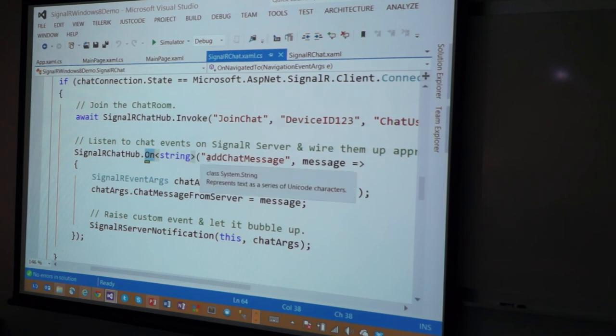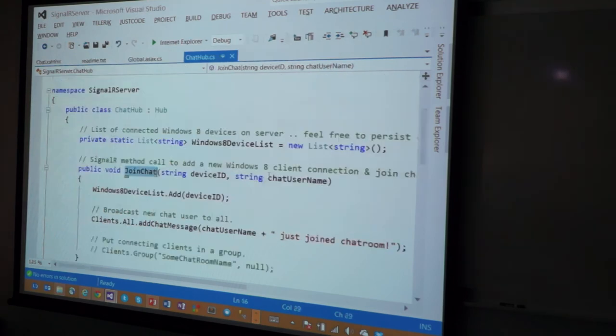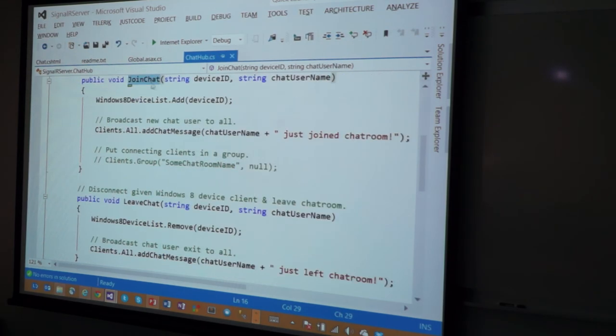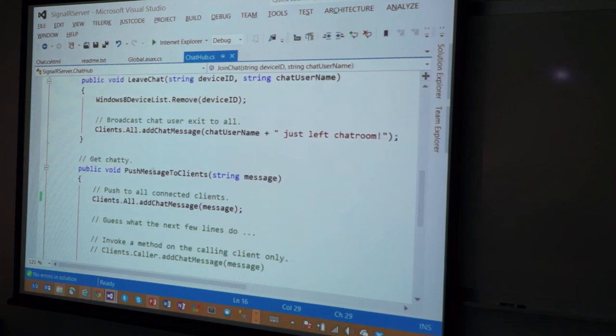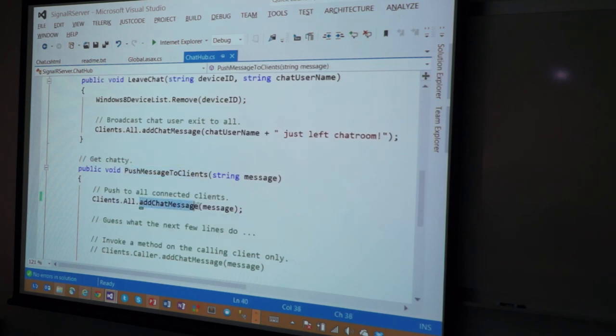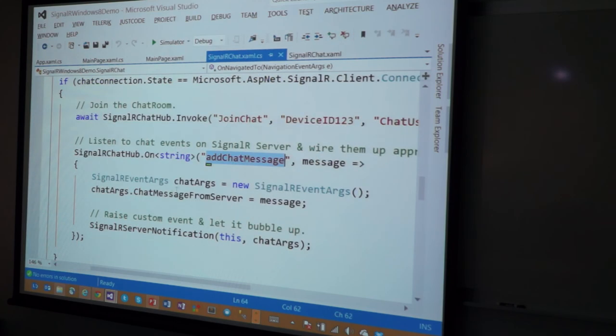So, if the server invokes something like add chat message, which, let's go back to the server here. See this? The moment somebody joins the chat, or the moment we do a push when somebody is already in the chat, we are doing this over and over again, right?